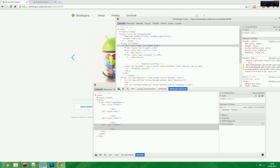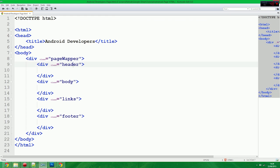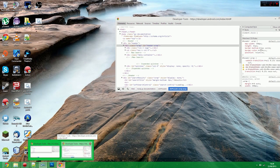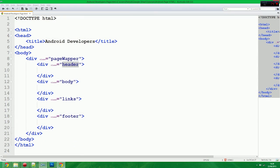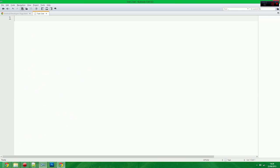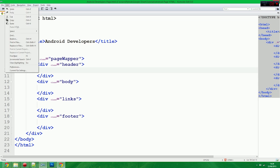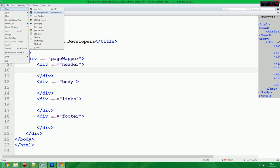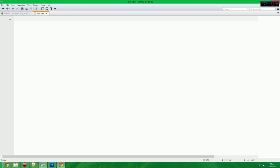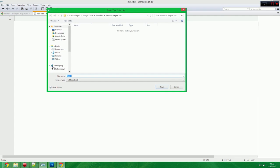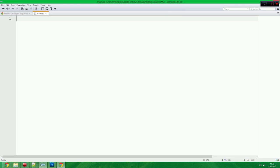So first thing we need to do is we need to go 940 pixels wide for the page wrapper. So we need a new file. File, new. And we're going to make a CSS file. So we're going to save this as main.css.